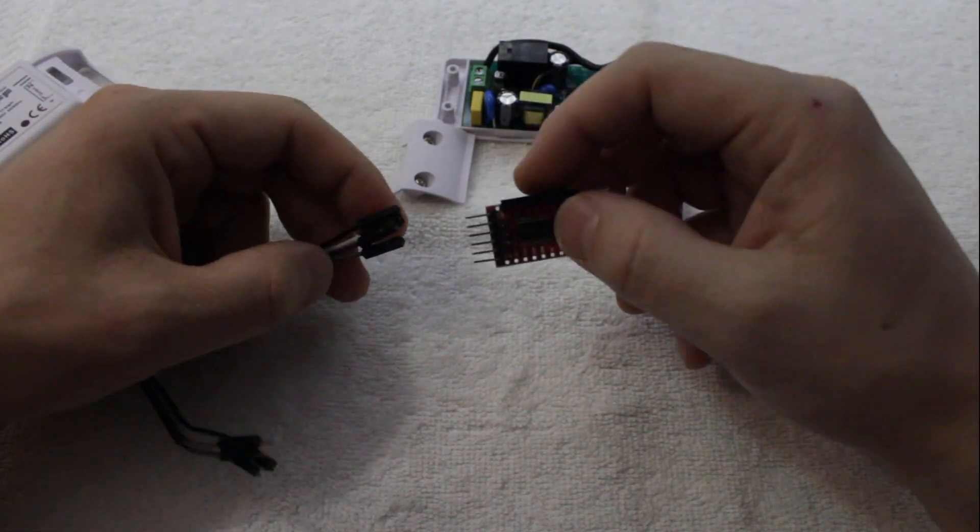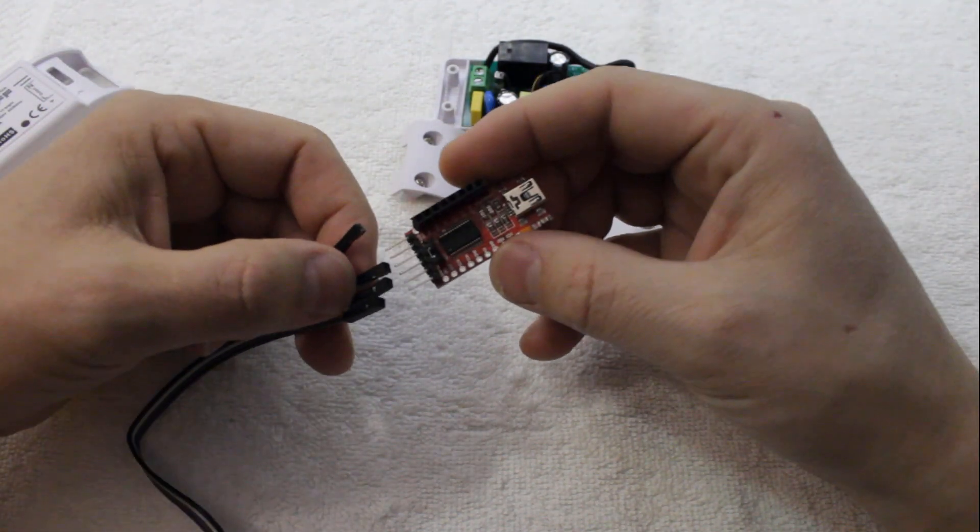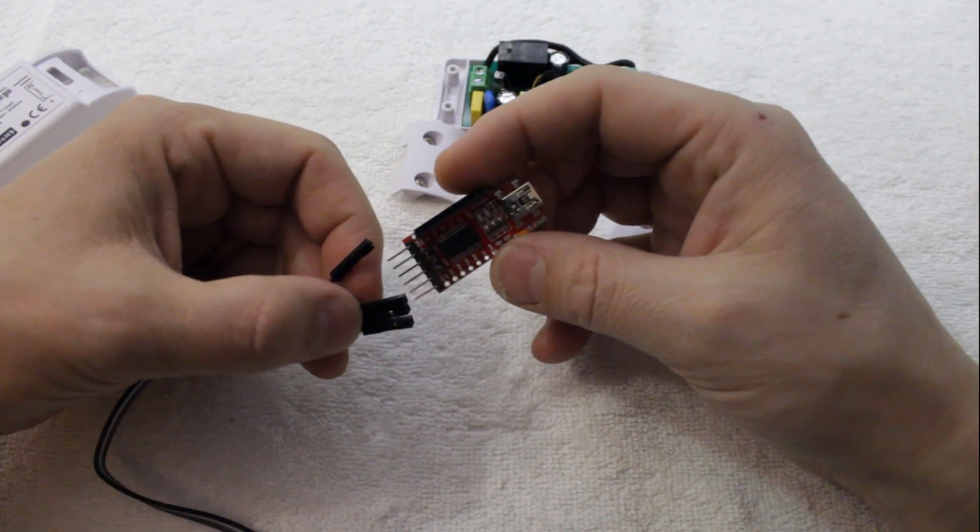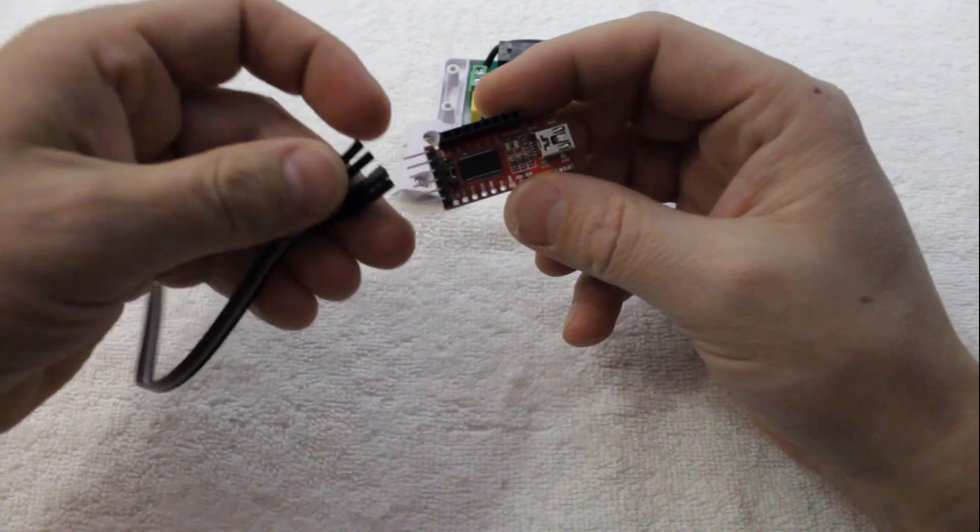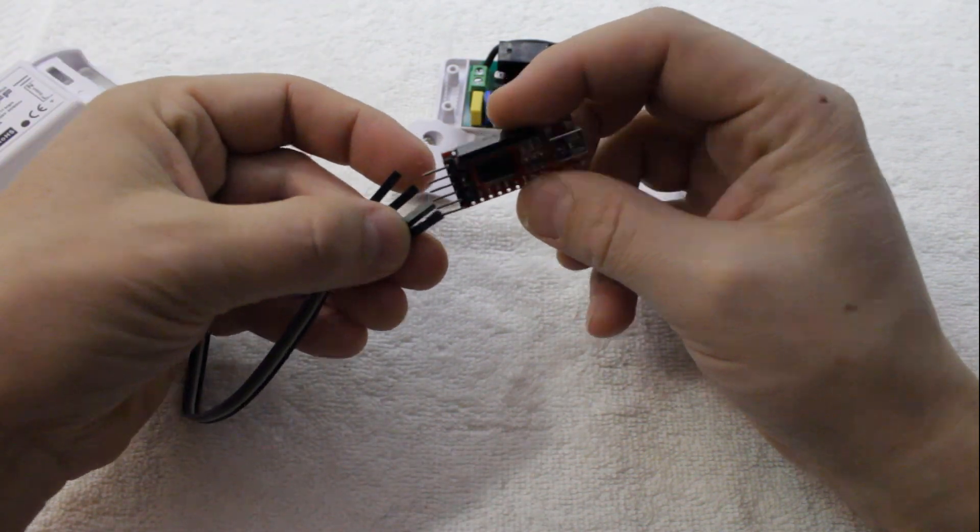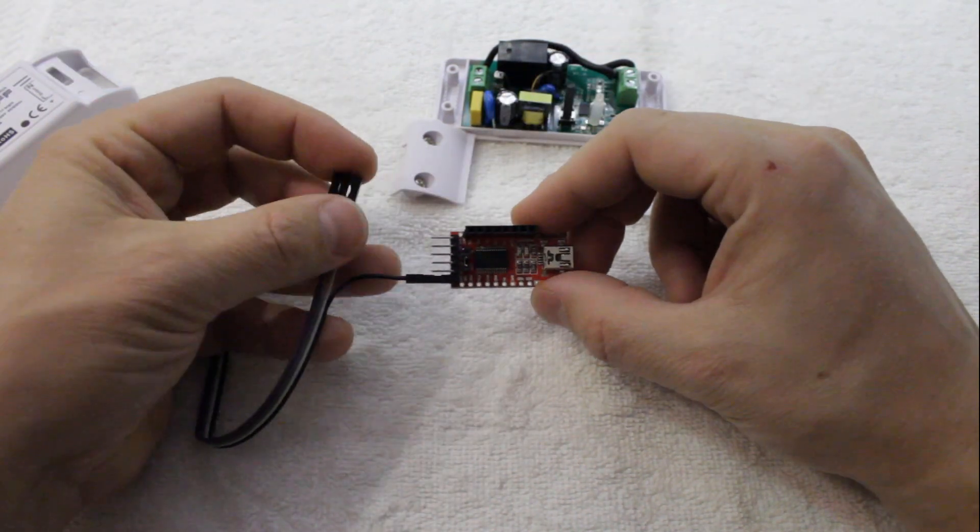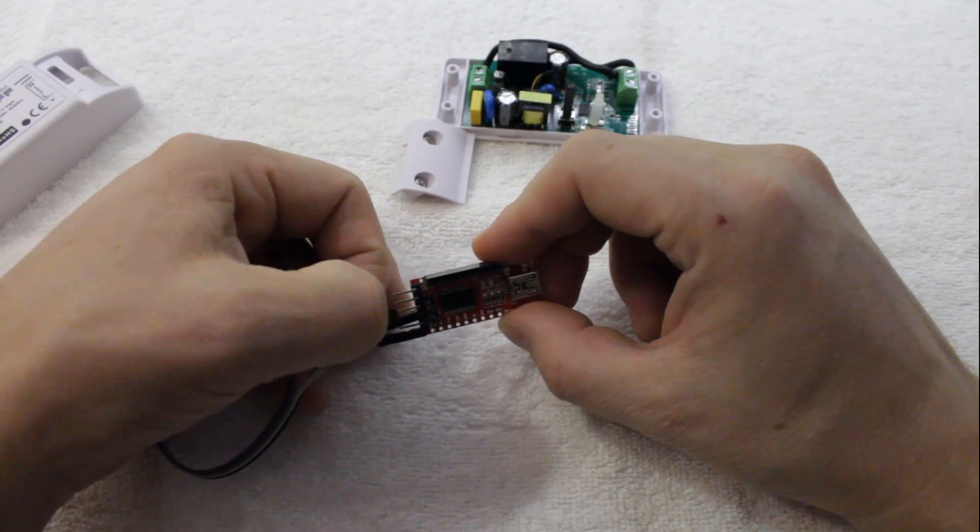Make sure your FTDI is set to the 3.3V mode, then connect the female ends of your jumpers to ground, VCC, TX, and RX.